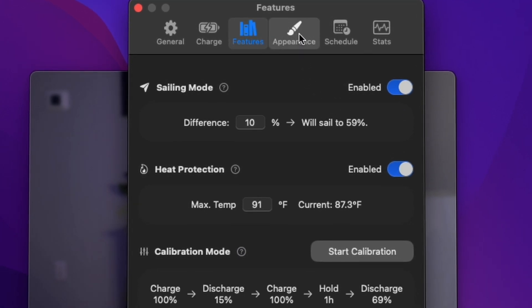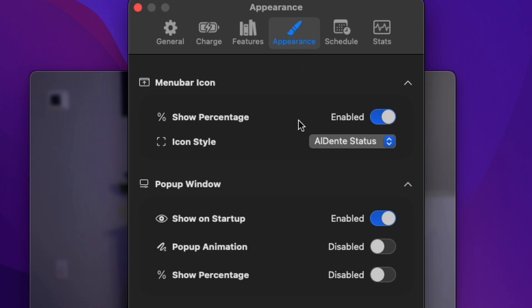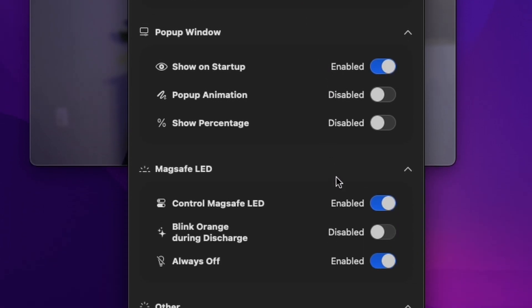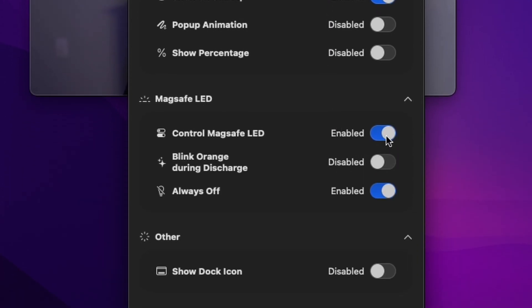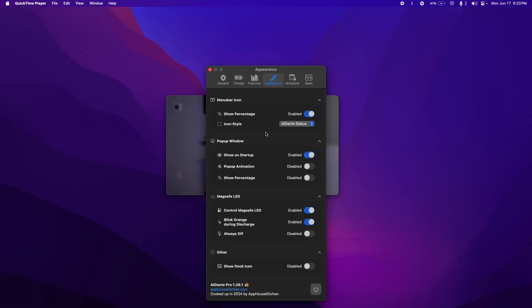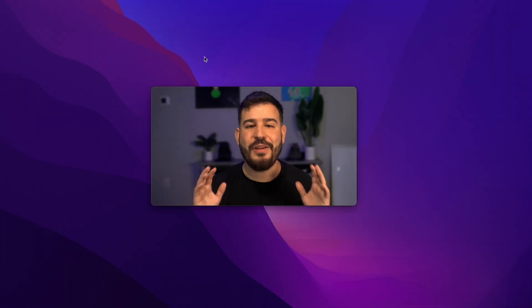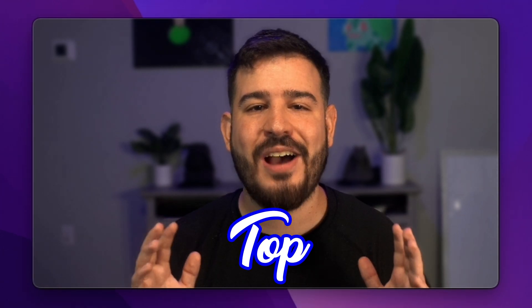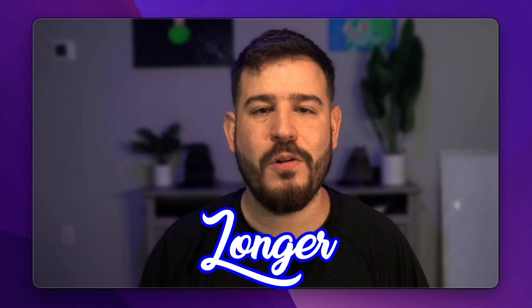And cell mode which helps prevent microcharging. You could even change the appearance not only of the menu bar icon, but of the MagSafe LED, allowing you to have it blink during discharge or turning it off completely. Aldente is a great companion app that every MacBook needs to make sure your battery stays in top condition for longer.